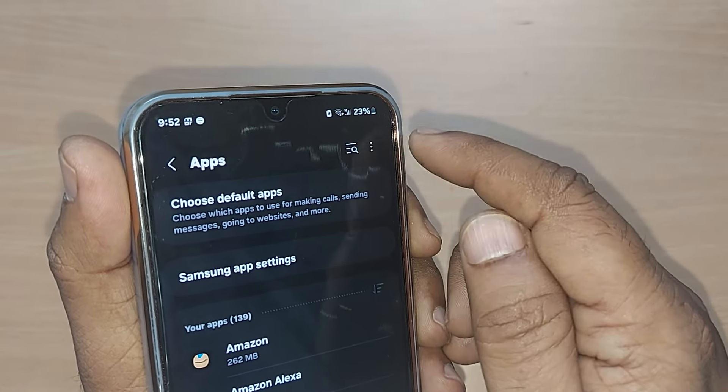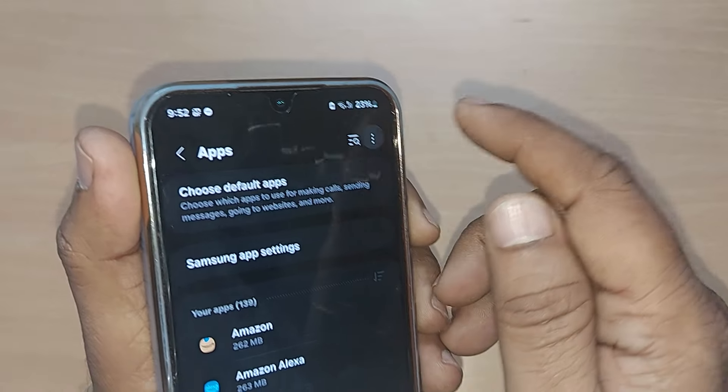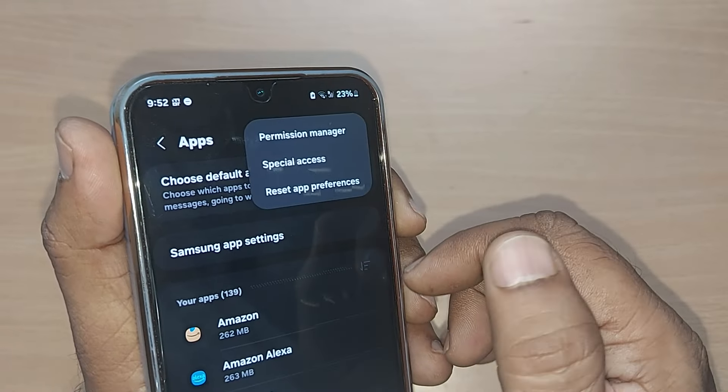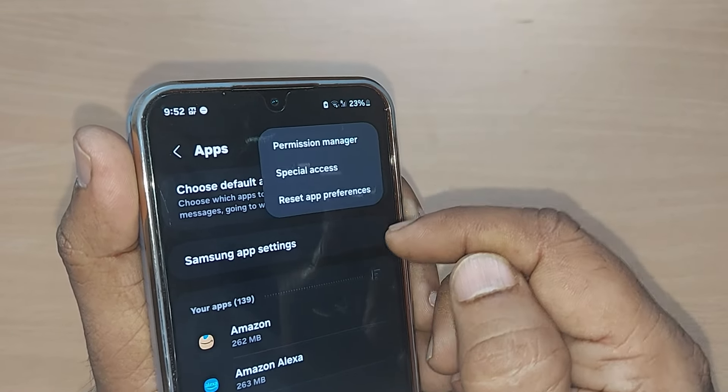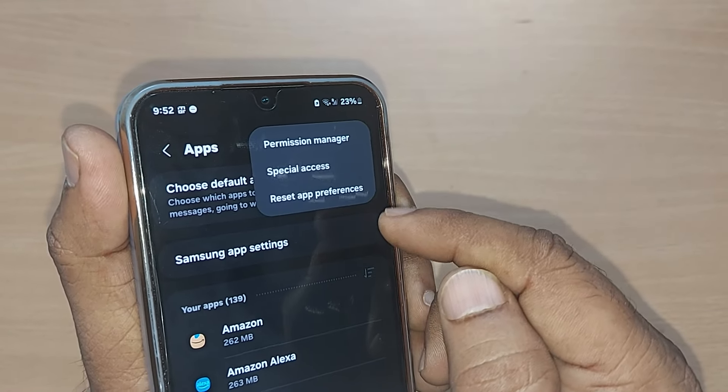Here, you'll be finding three dots. Just go and tap it here. Upon tapping, you'll be having three options here.